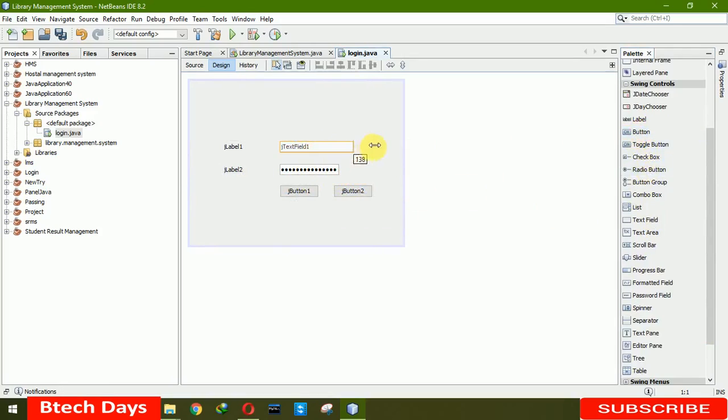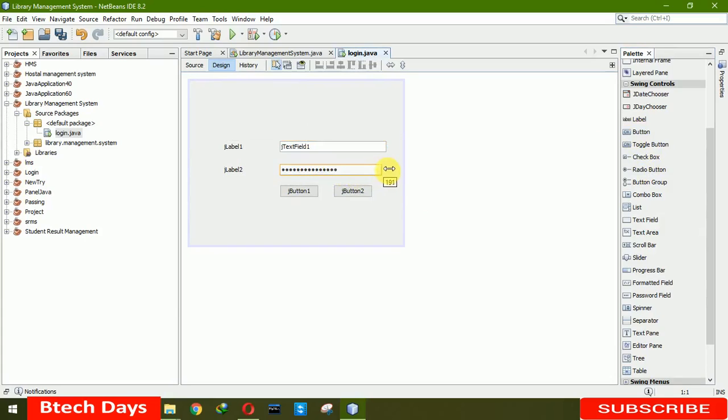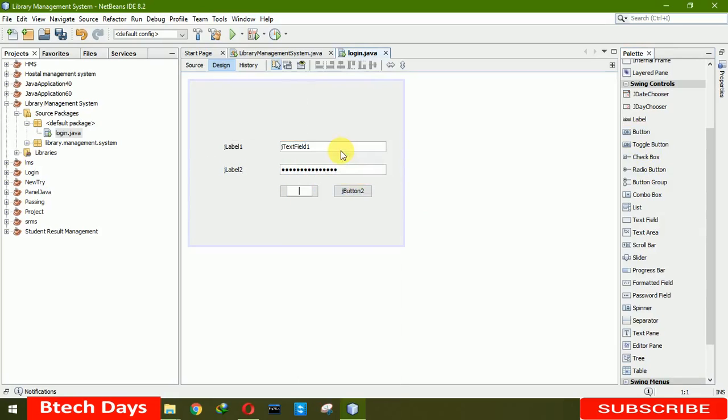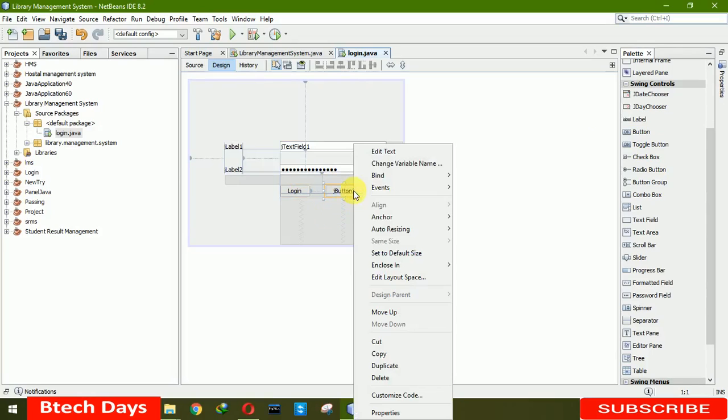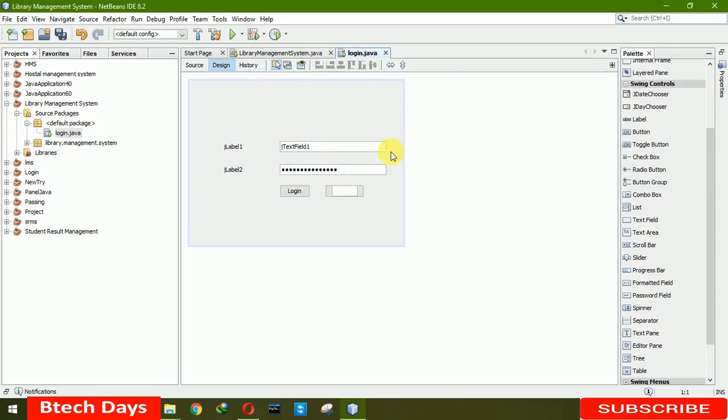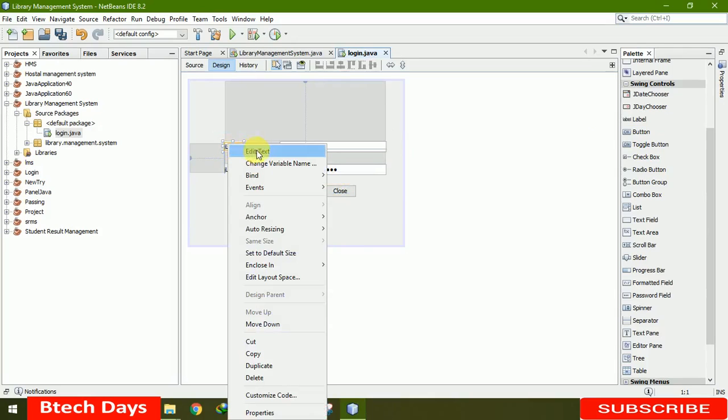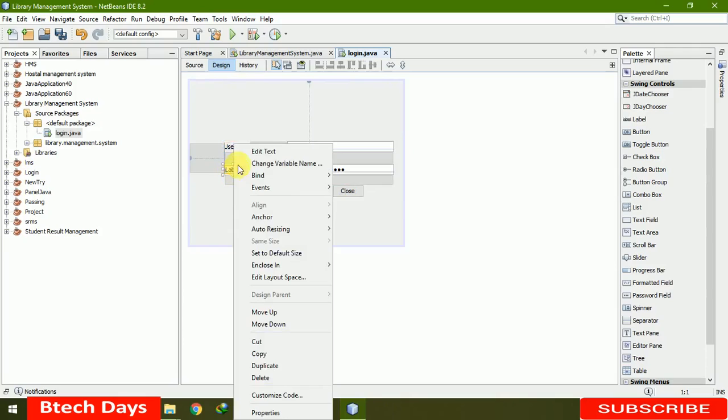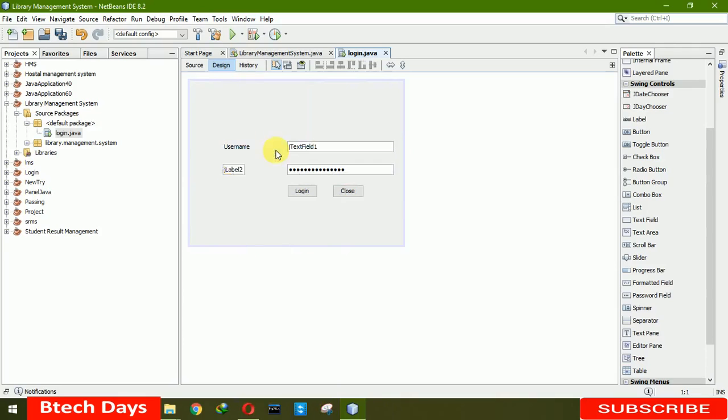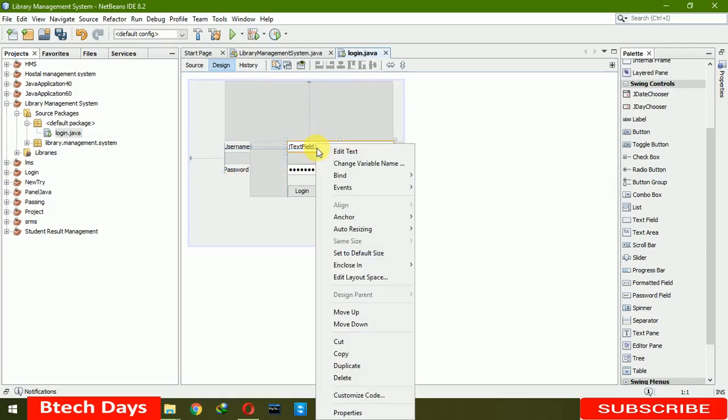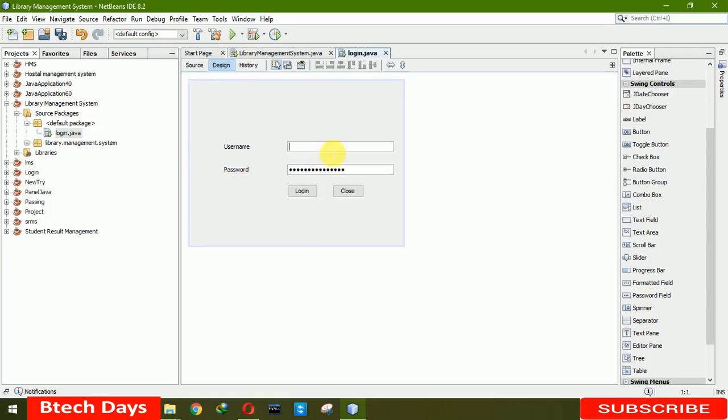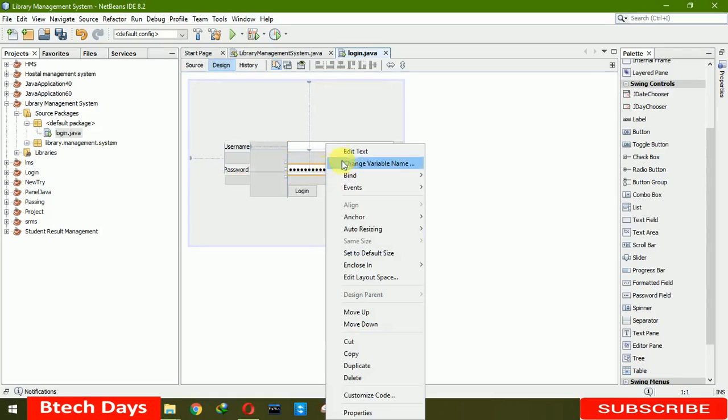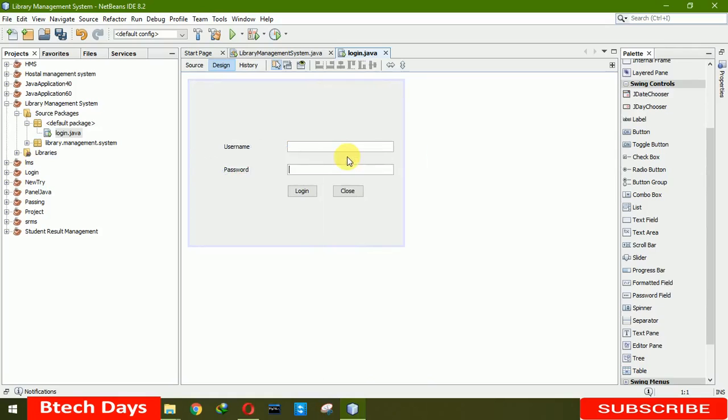Now I'll be introducing this. It's just 200 by 200. Edit text. Login. Close. Username. Password. Edit text. Edit text.